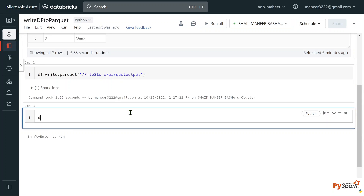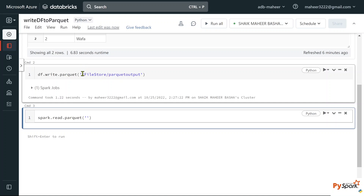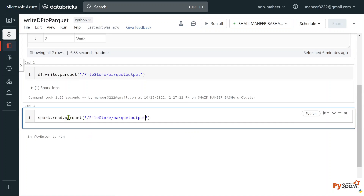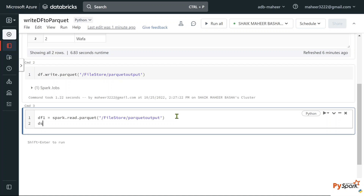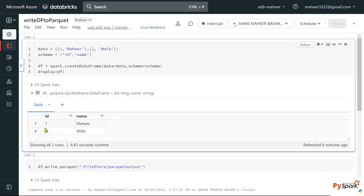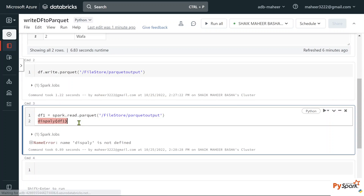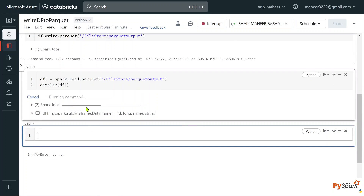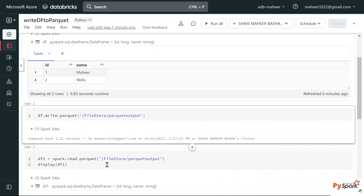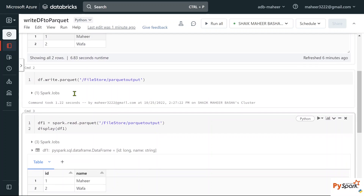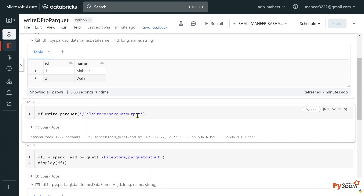To verify, let's try to read the parquet files data from this folder into a DataFrame and see whether we got our data correctly. Using spark.read.parquet with the full path, store it in df1, then use the display function passing df1. After execution, we can see we got the data — meaning we were able to write this DataFrame data into parquet files successfully.